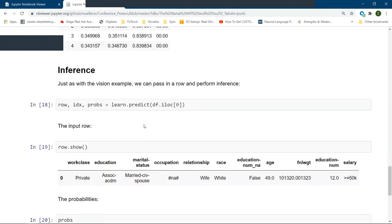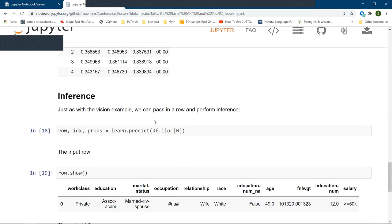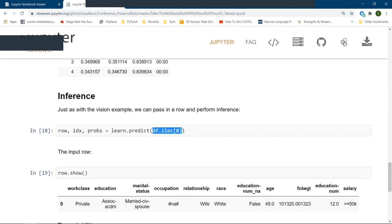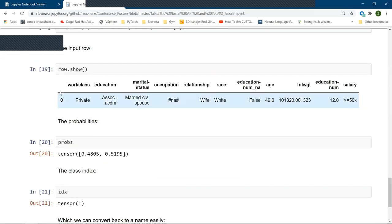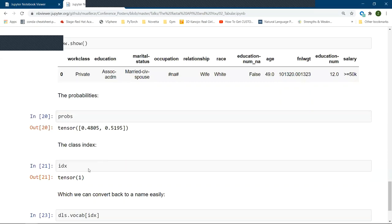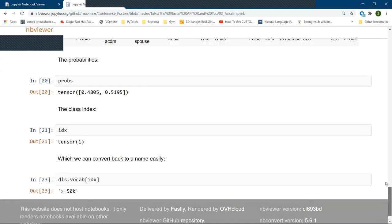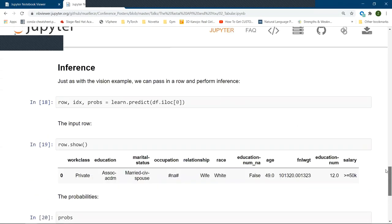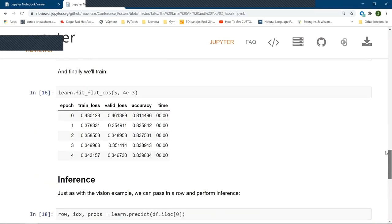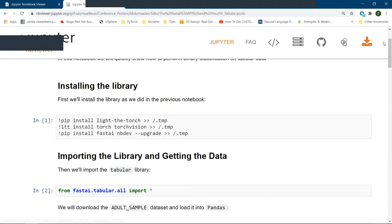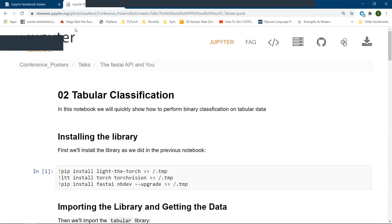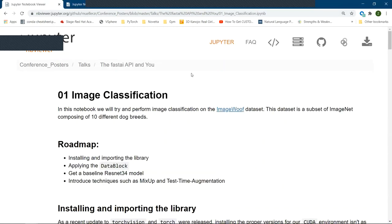And just as we saw with the previous problem to predict, it's as simple as learn.predict and pass in some row of data. The output will be your input row, the probabilities and the class index, which we can convert back into a readable name just by calling and looking at where in the vocab that particular, what that particular index is. So are there any questions in regards to FastAI, FastAI tabular or FastAI vision or in general?